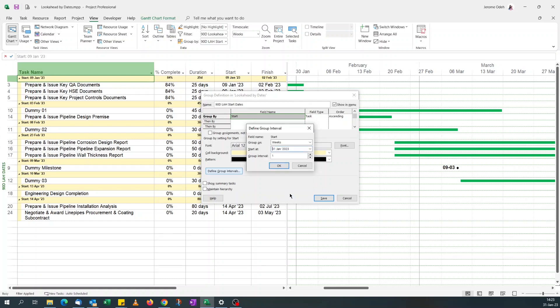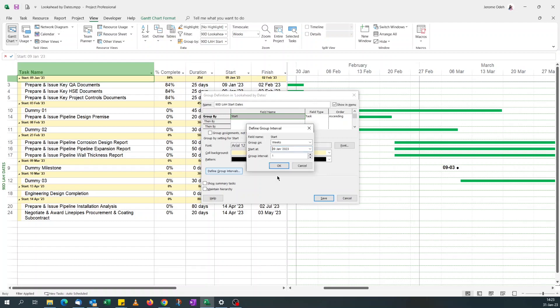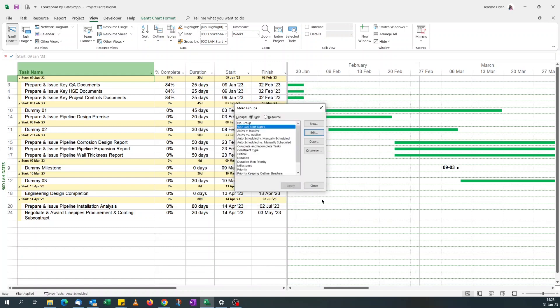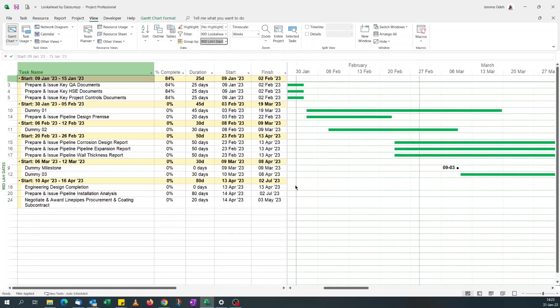Yeah, go from 9th of January. Click save, apply.